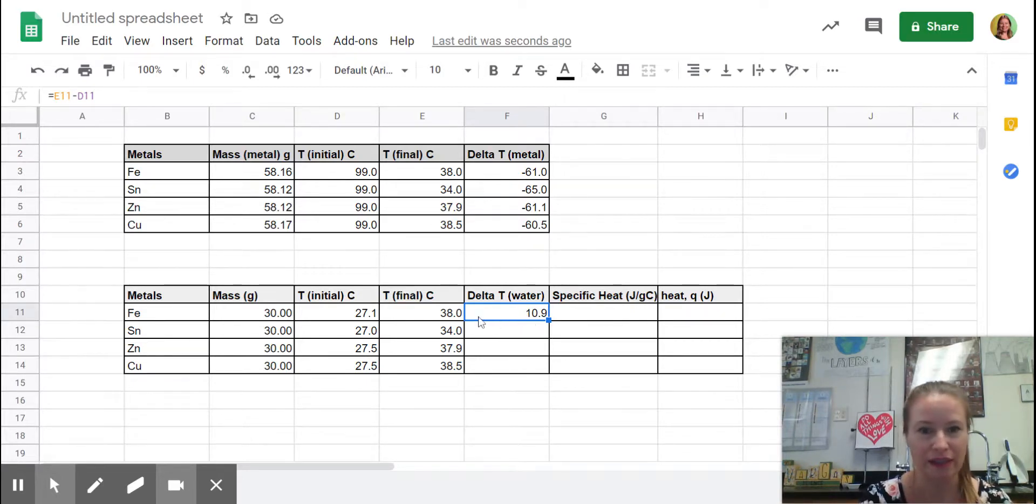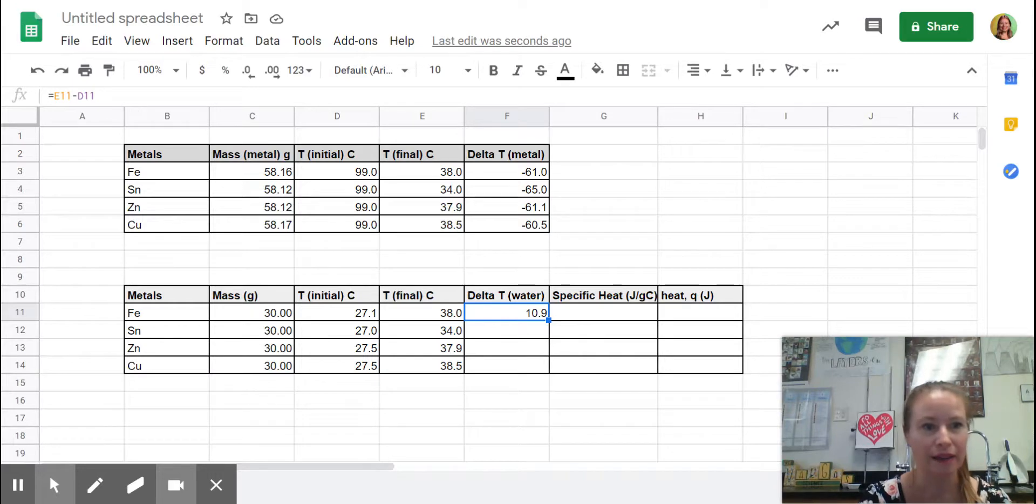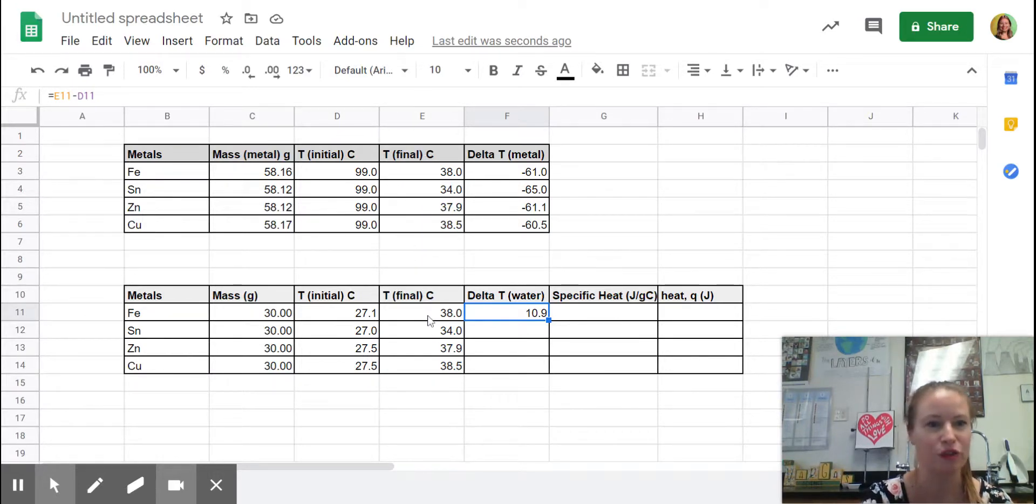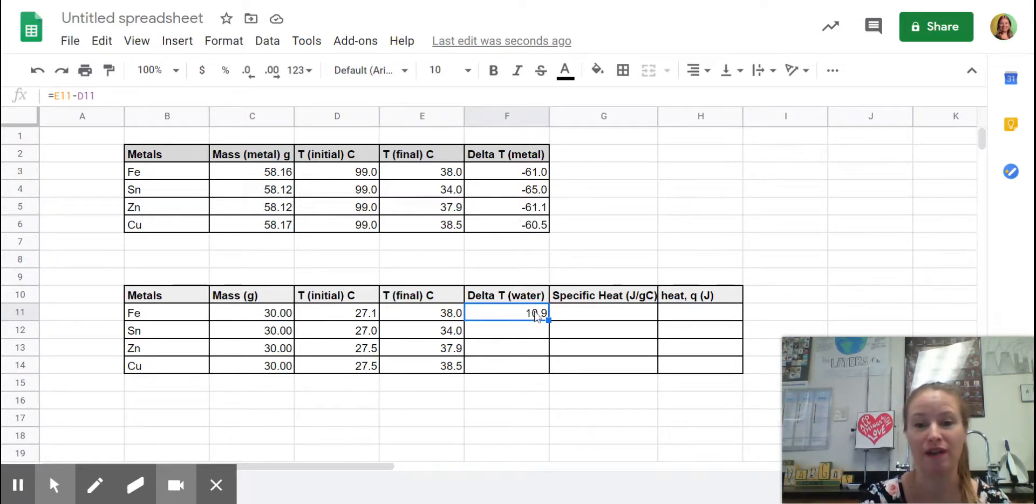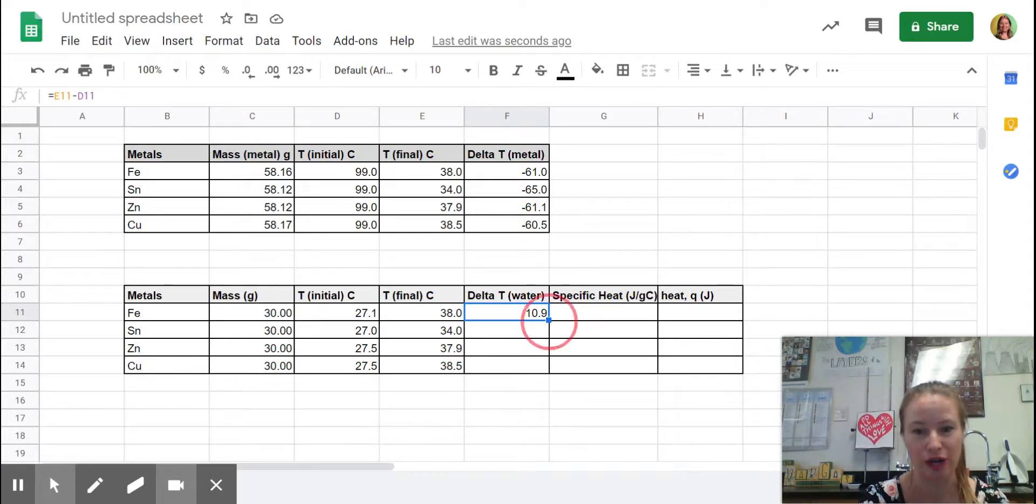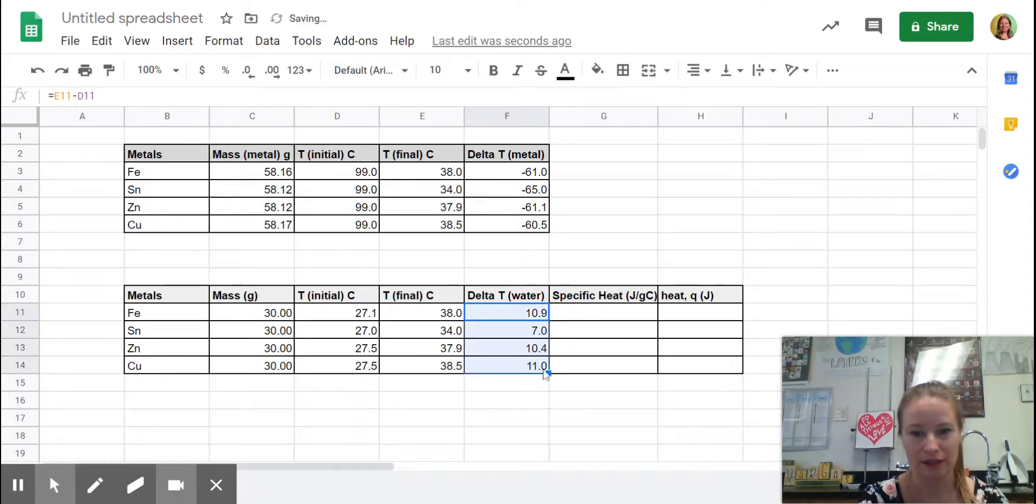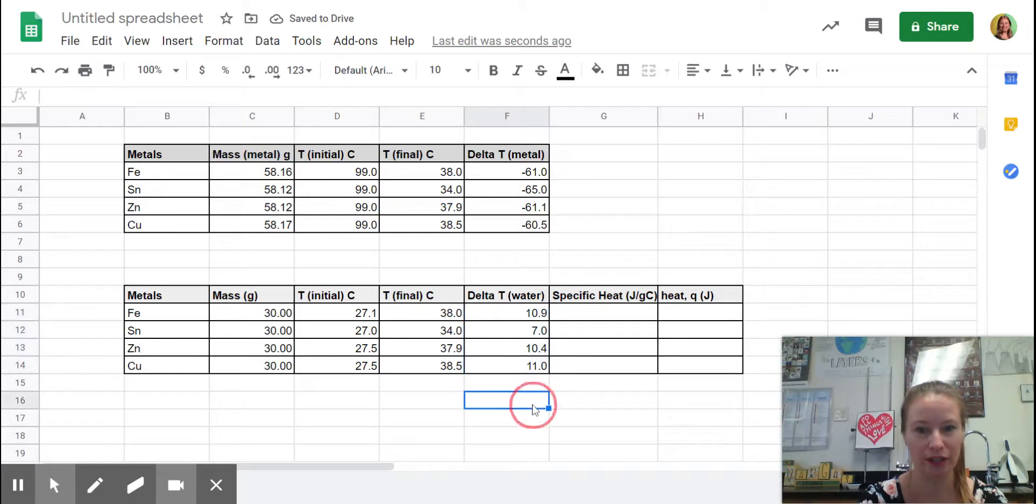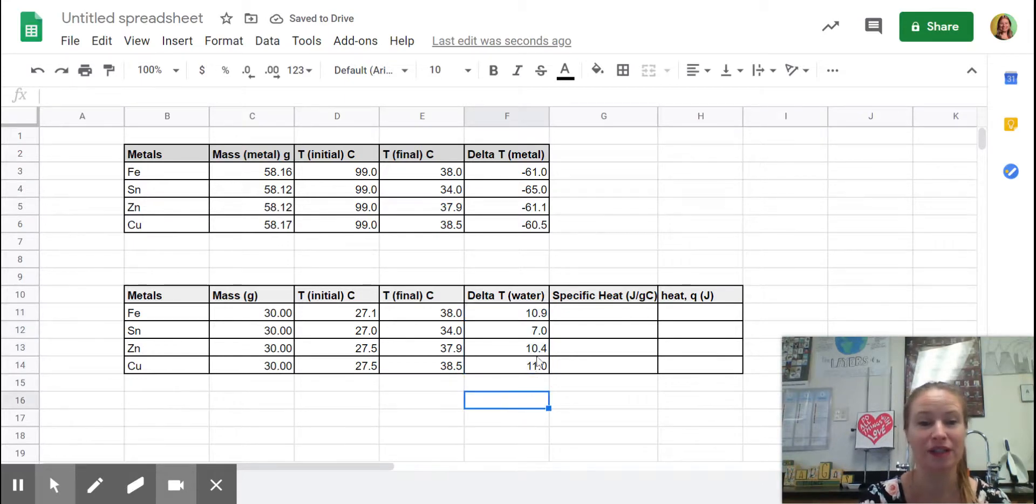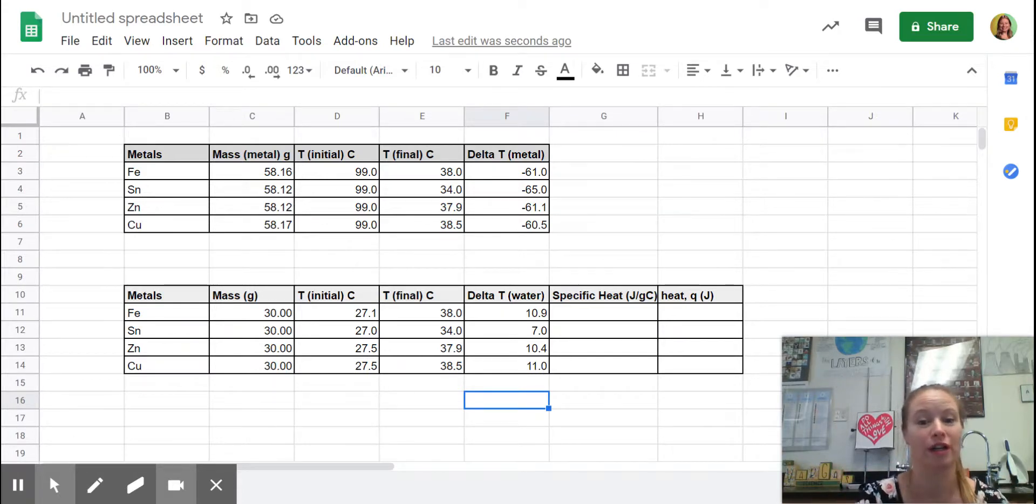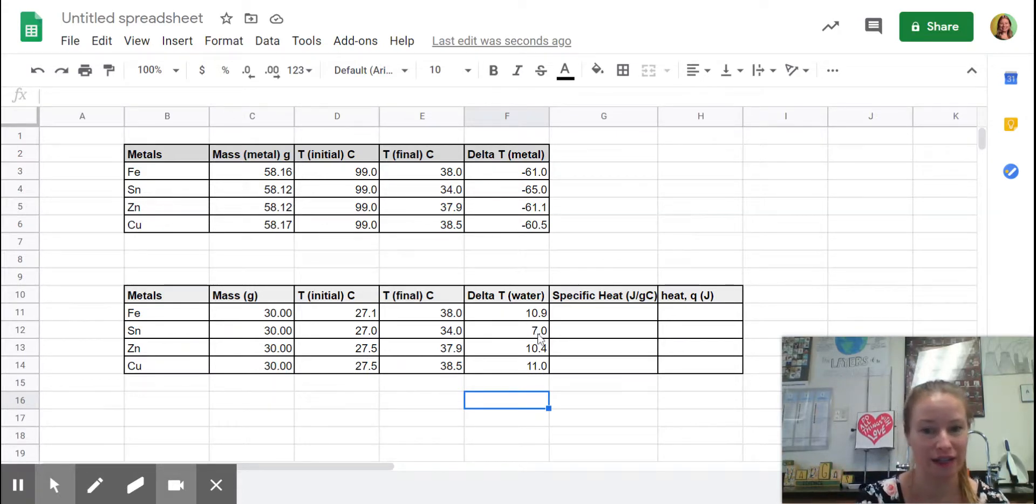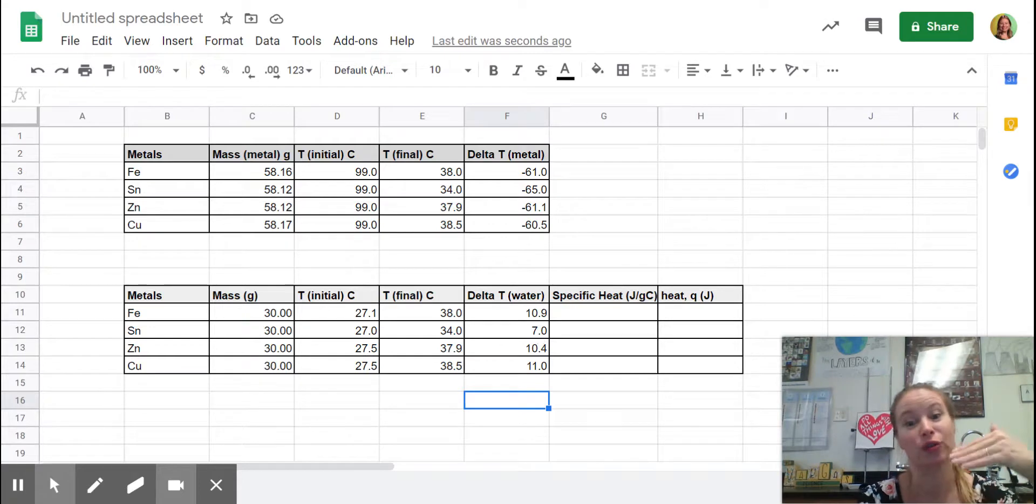Basically, when you select it, it is taking E11, so that's E11 right here, and it is subtracting D11, and the temperature of the water went up, so now we have a positive change. So let's go over to the corner and drag that down. The water went up the most with the copper. So copper released more energy into the water than the tin. The tin increased the temperature of the water the least.